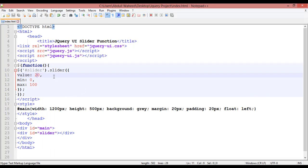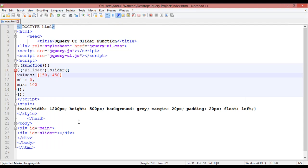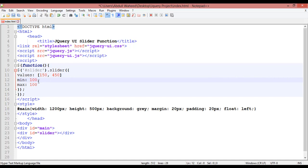You can also use multiple handles. Instead of 'value' you can use 'values', and instead of a single number you use an array bracket and set two values — for example, 150 and 450. Save and refresh to see the result. Let's check: set min to 100 and max to 1000 because the values need to be within range.